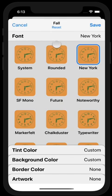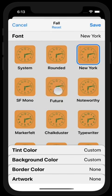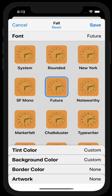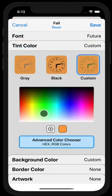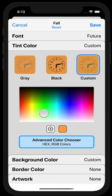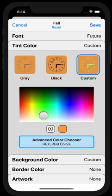I think that instead of the New York font, I'm going to update to Futura, so that just has a little bit of a different feel. And then rather than having it be that green color, I'm going to change the tint color, which will change the font on my widget. So right now it's a very dark green.